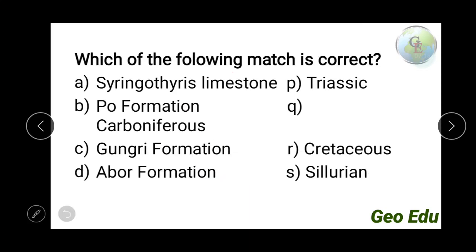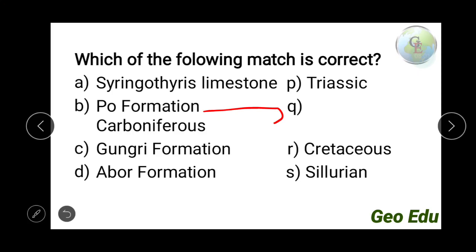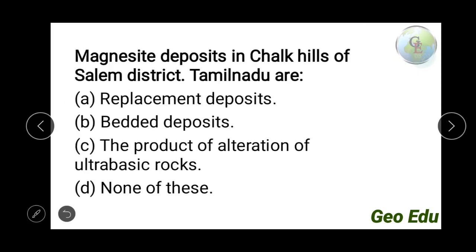Next question: which of the following matches is correct — Siringthor limestone Triassic, Po formation Carboniferous, Gungri formation Cretaceous, or Abor formation Silurian? Siringthor limestone is found in the Paleozoic of Himachal Pradesh. Po formation is Carboniferous, also in Himachal Pradesh. Gungri and Abor formations are also Paleozoic. The correct answer is option B — Po formation is Carboniferous.